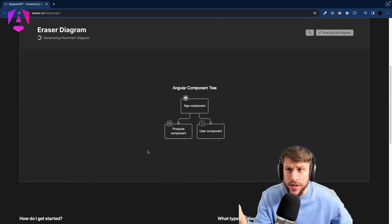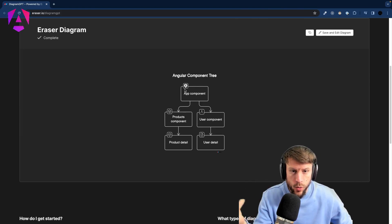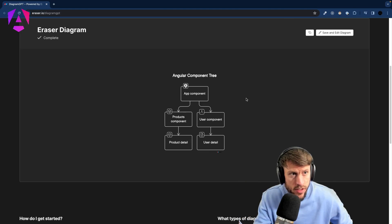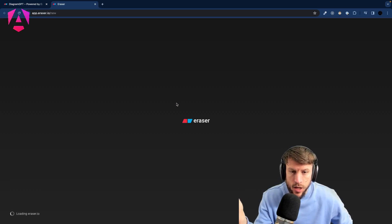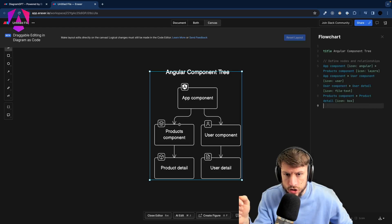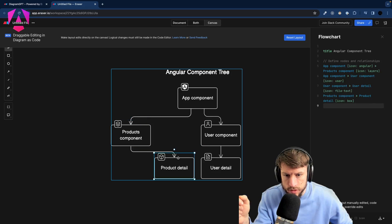It's generating a flowchart diagram — it even includes the Angular logo! We can see AppComponent, ProductsComponent, UserComponent, ProductDetail, and UserDetail, which is exactly what we wanted. Let's save and edit the diagram and start looking at change detection.